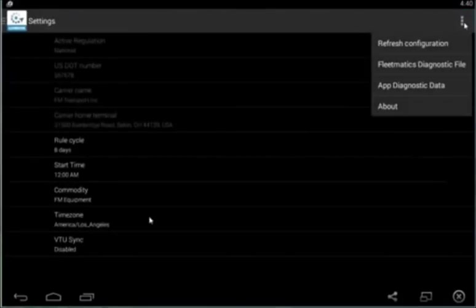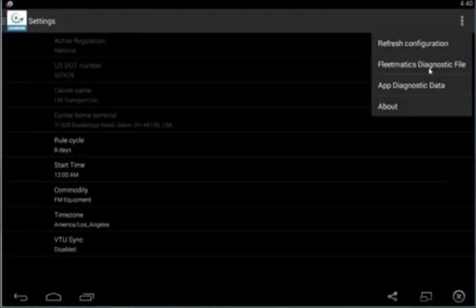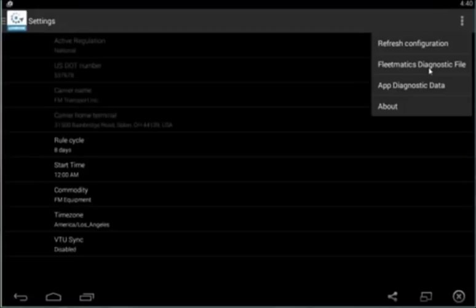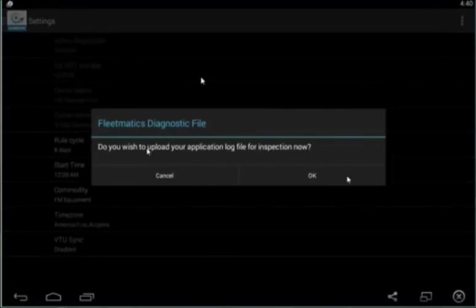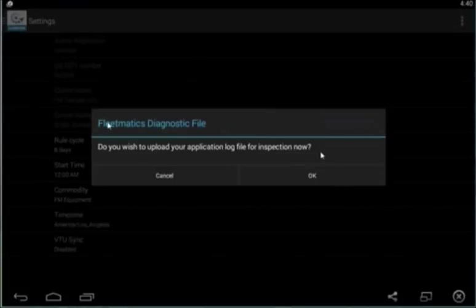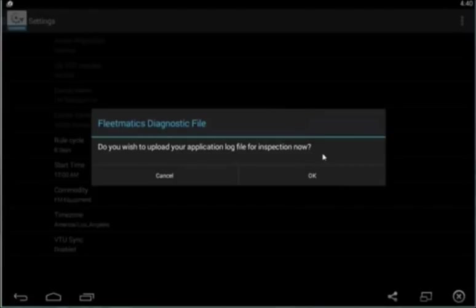Also in this menu we have something called your Fleetmatics diagnostic file. If there are ever any issues that you cannot figure out, something that you think needs to be changed, one of the things you can do is you can reach out to our customer support team. You can get their information from your manager. And you can simply upload, meaning send us, your Fleetmatics diagnostic file. Along with this, we do need to know the date and the time of any issues, but that will make it much easier for our support team to give you assistance.